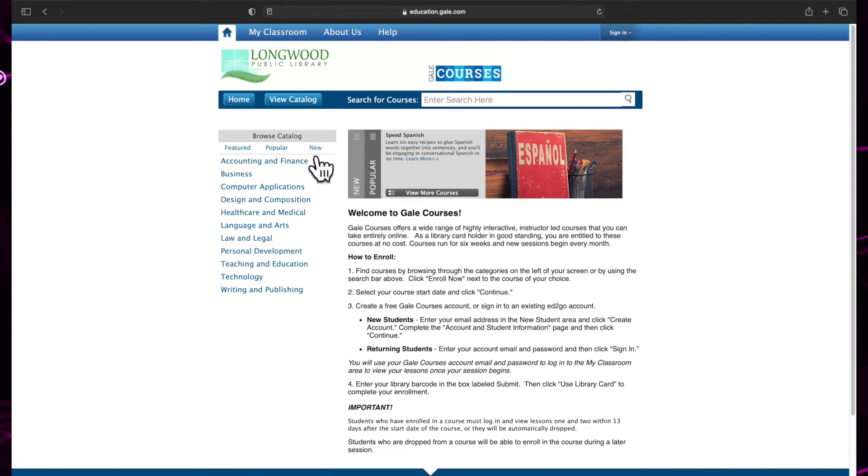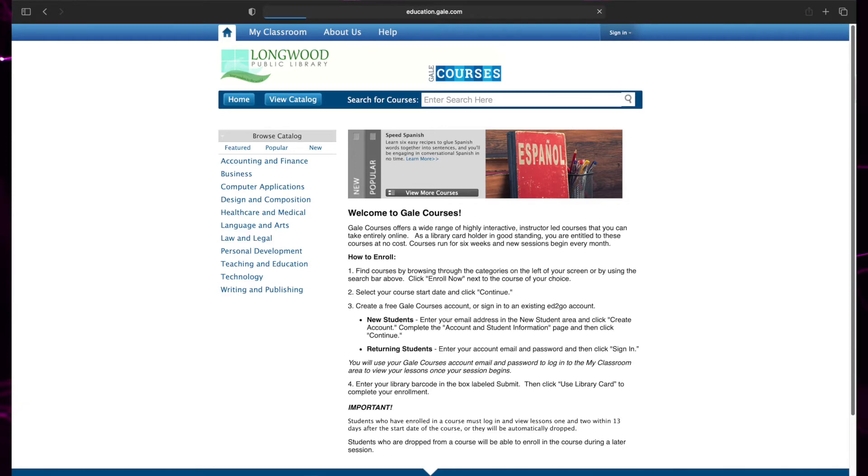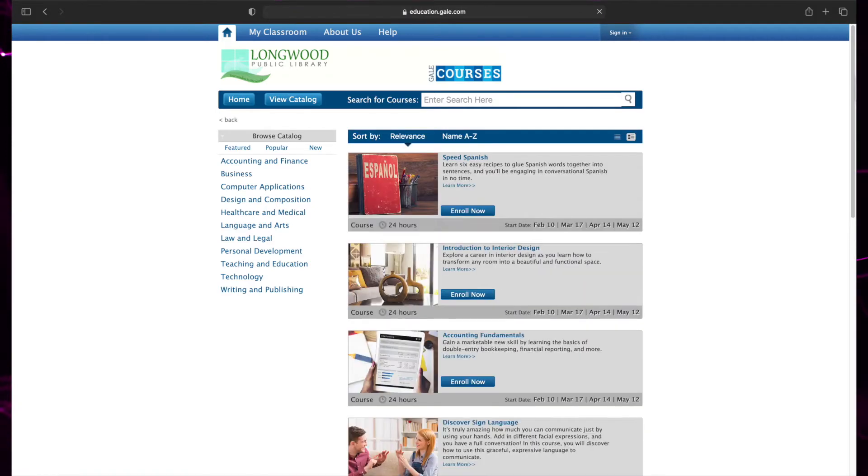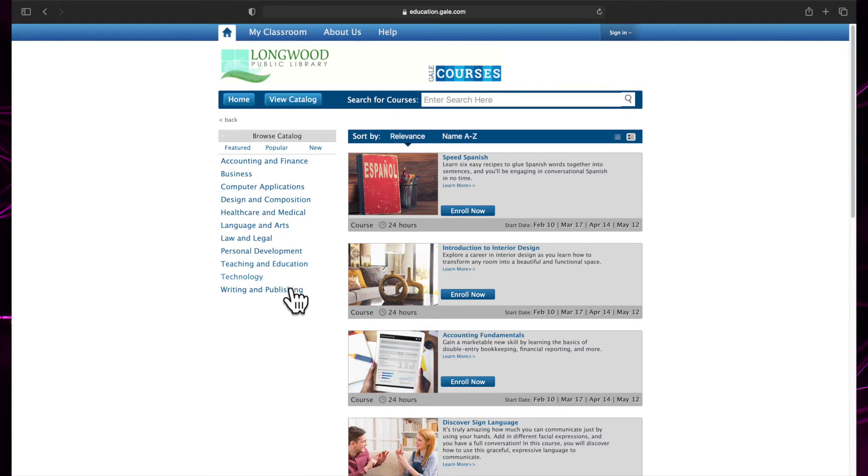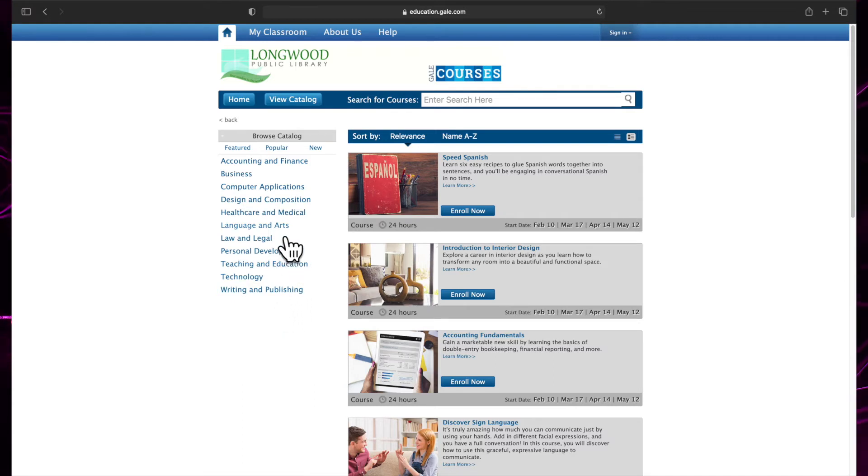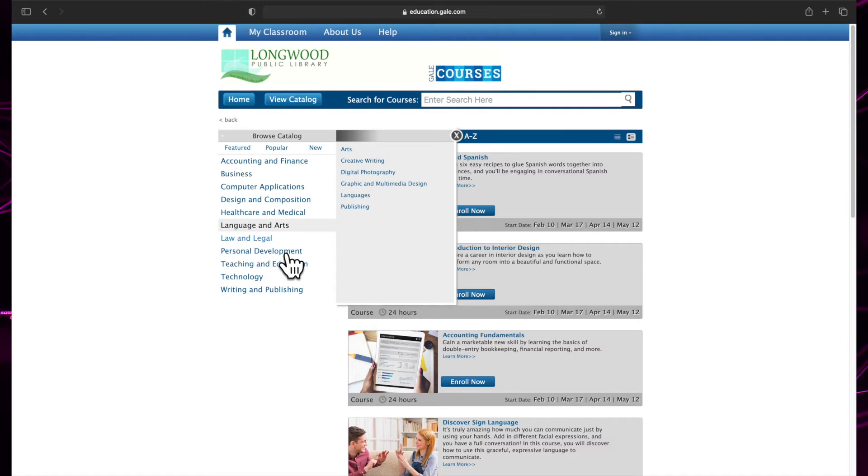To browse the full catalog of available classes, click View Catalog. Now you can use the menu on the left to browse featured, popular, or new classes, or view the classes by a list of categories. Click on a category to view a list of subcategories, and then click on a subcategory to view all the available classes.